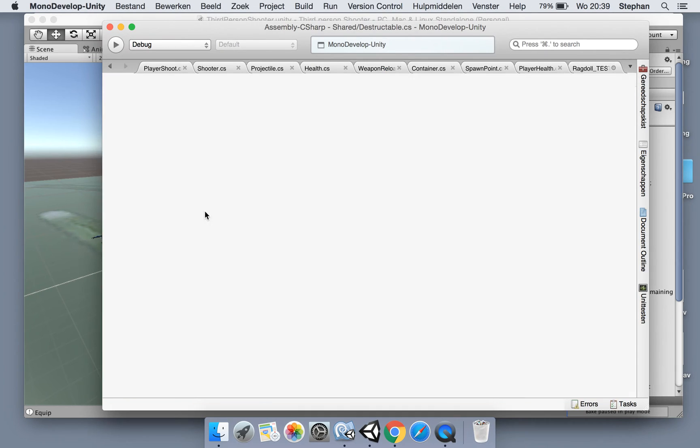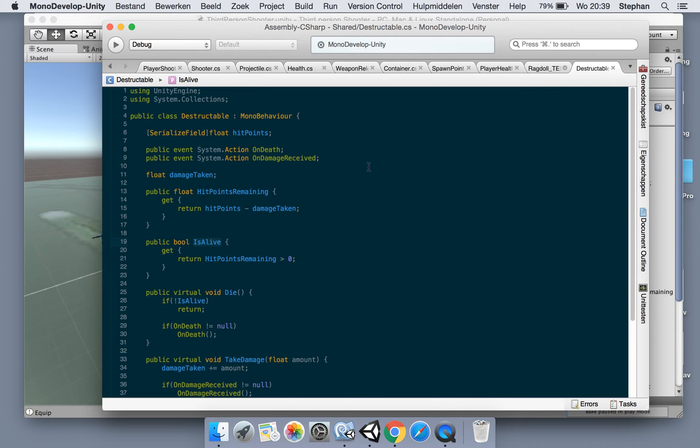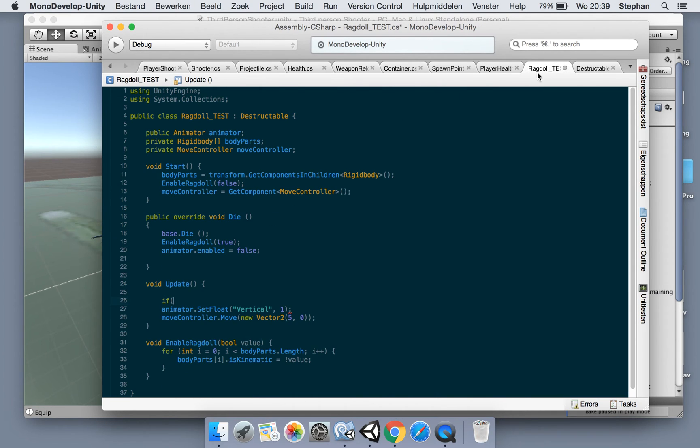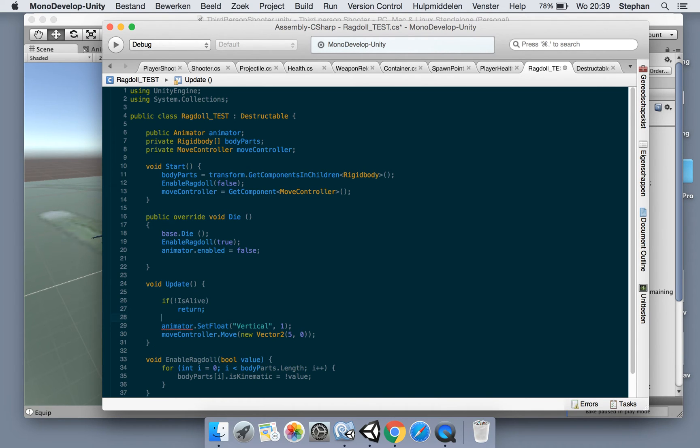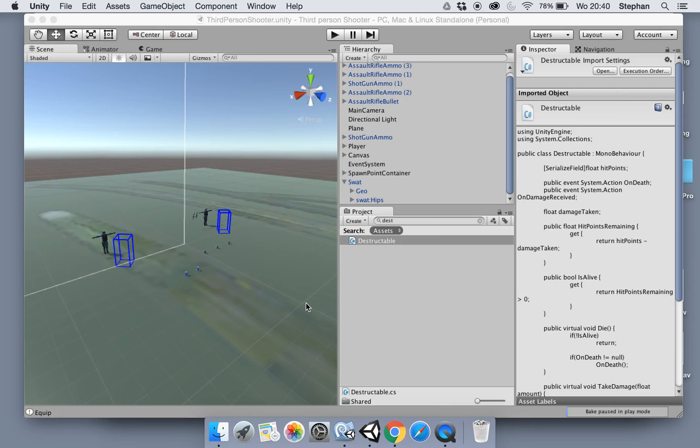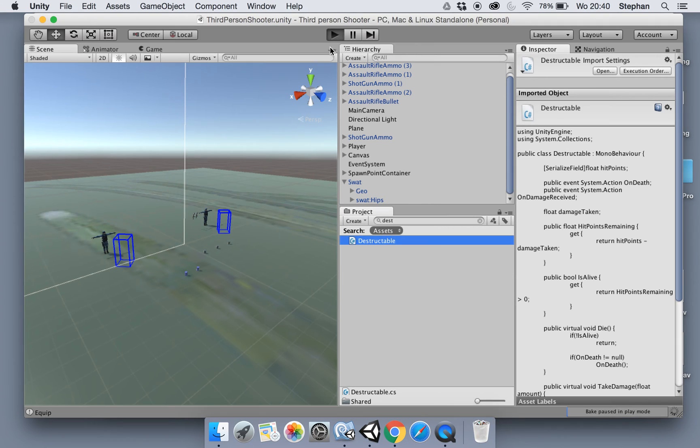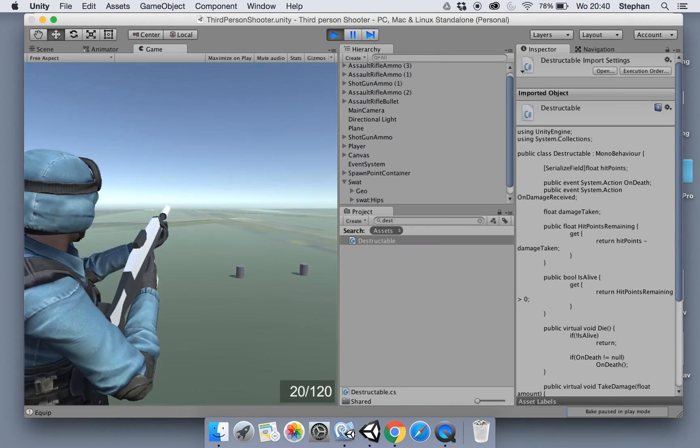So when we die, let's check here... The destructible has hit points remaining, or even is alive, even better. So we say if not is alive, return. So now it will stop adding the vertical input and also the move.